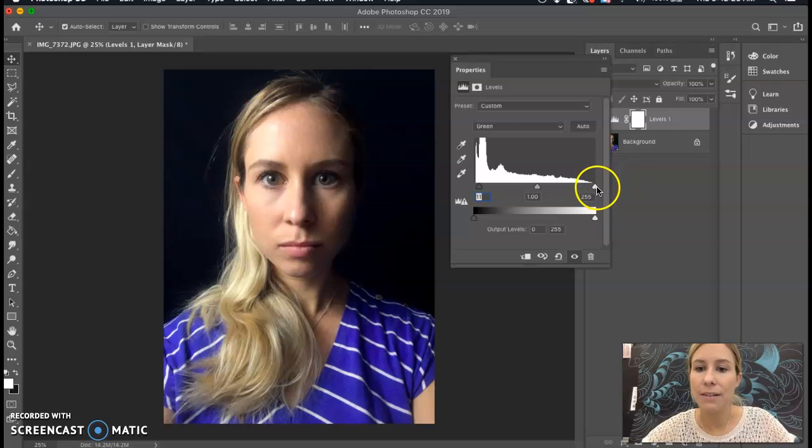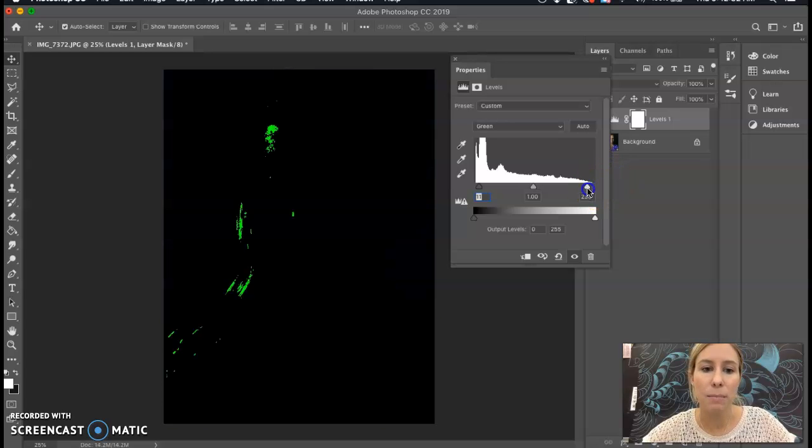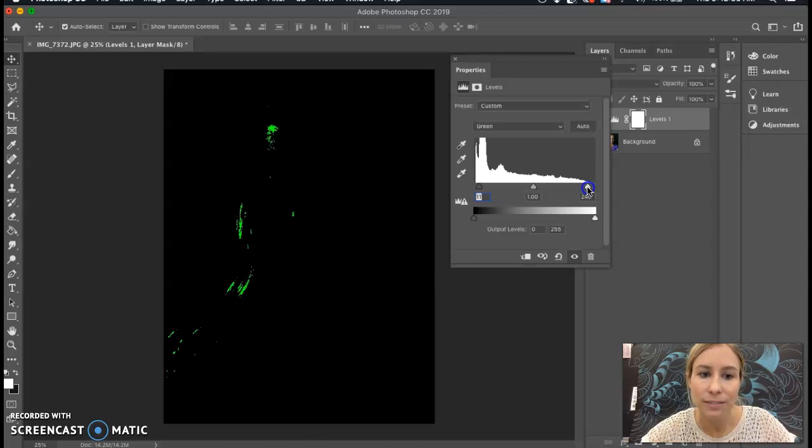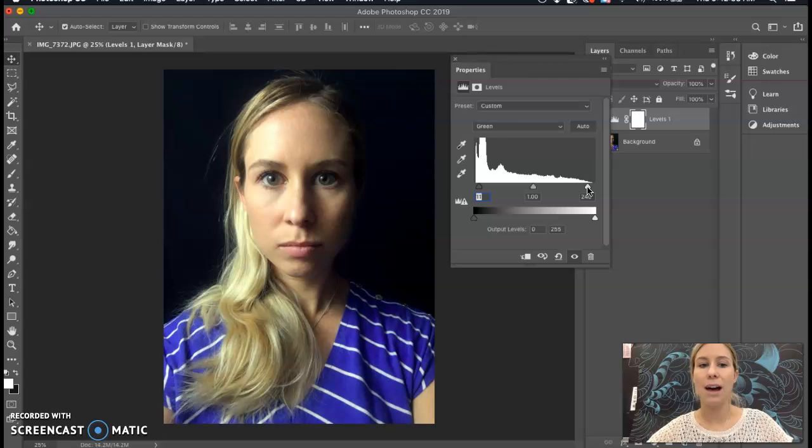Then I'm holding down Option. And this time I can add a little bit more of the highlights. I'm okay with part of the hair and part of the face being completely white, but I don't want to go beyond that too much.